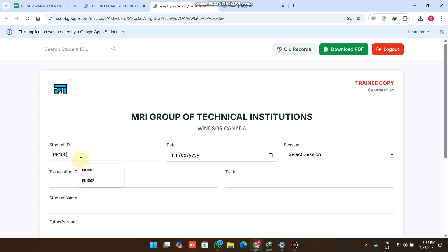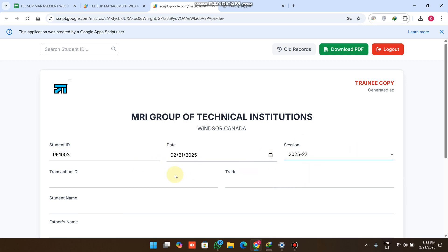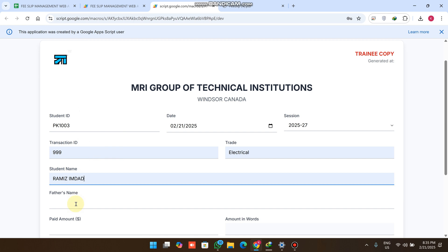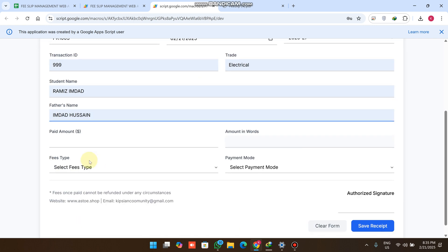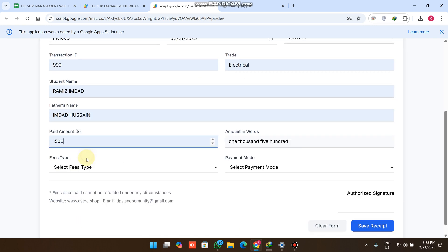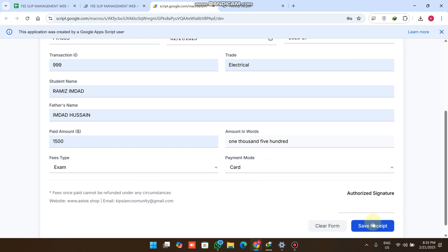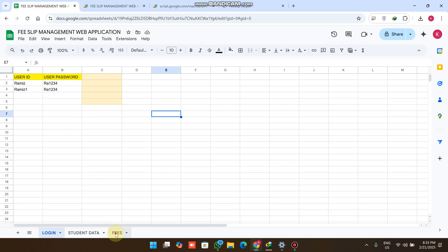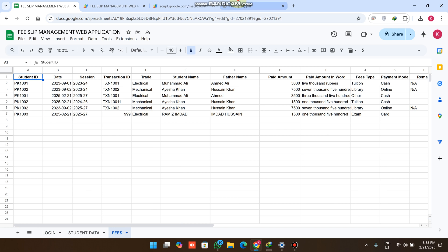If we need to submit fees for a student we don't have in the database, we manually enter the details: the date, session, transaction ID, trade as Electrical, student name as Jameismad, father name, fees of 1,500, fee type as Exam, payment mode as Card, and then click Save Receipt. The data is successfully added to the database.